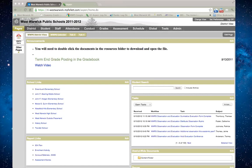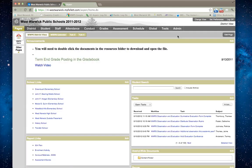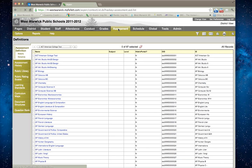Aspen allows you to use a curriculum mapping tool. Simply go to change view and go to the district view. Once you're in the district view, click on the assessment top tab.